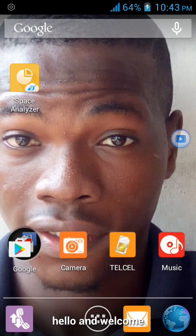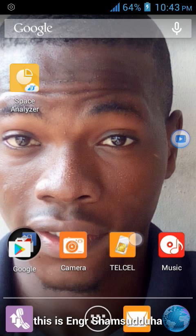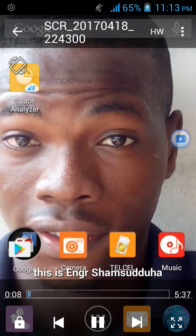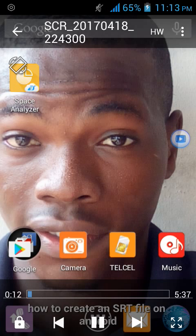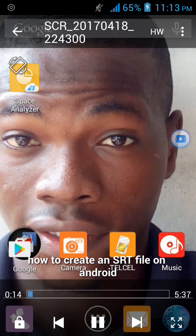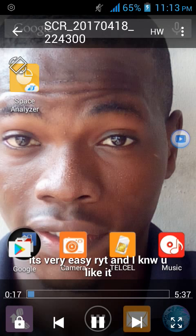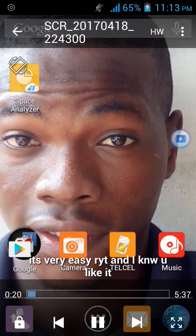Hello and welcome. This is engineer Shamso Doha. How to create an SRT file on your Android. It's very easy. I know you like it.